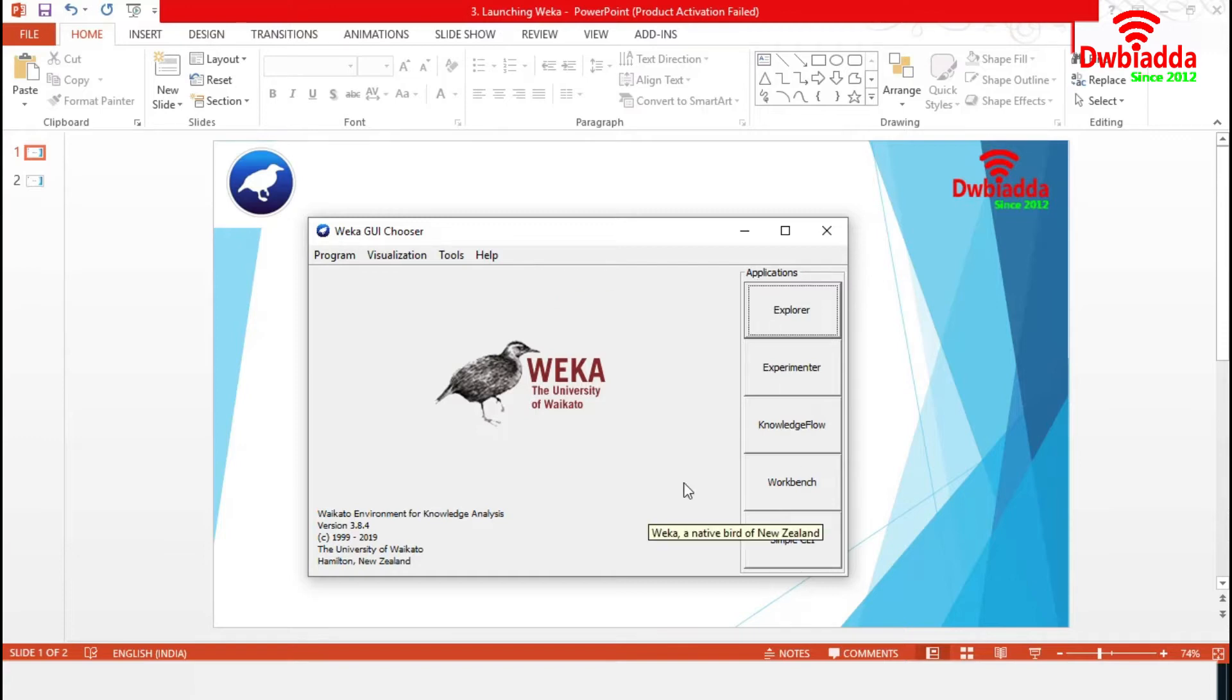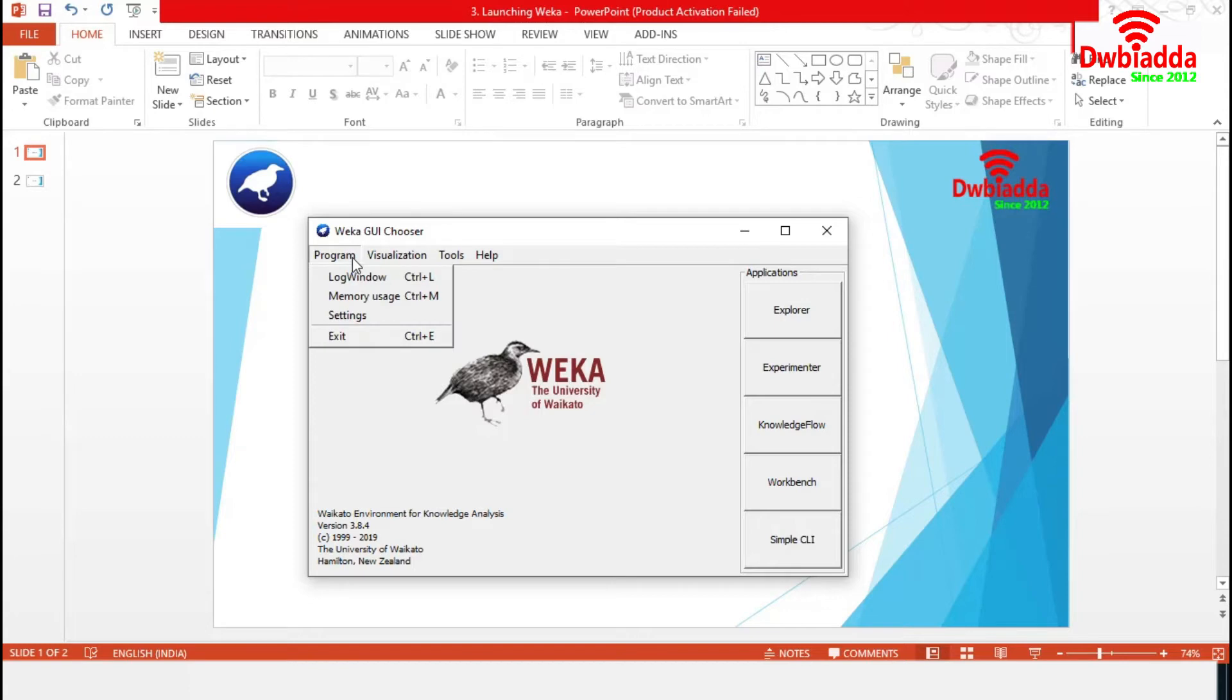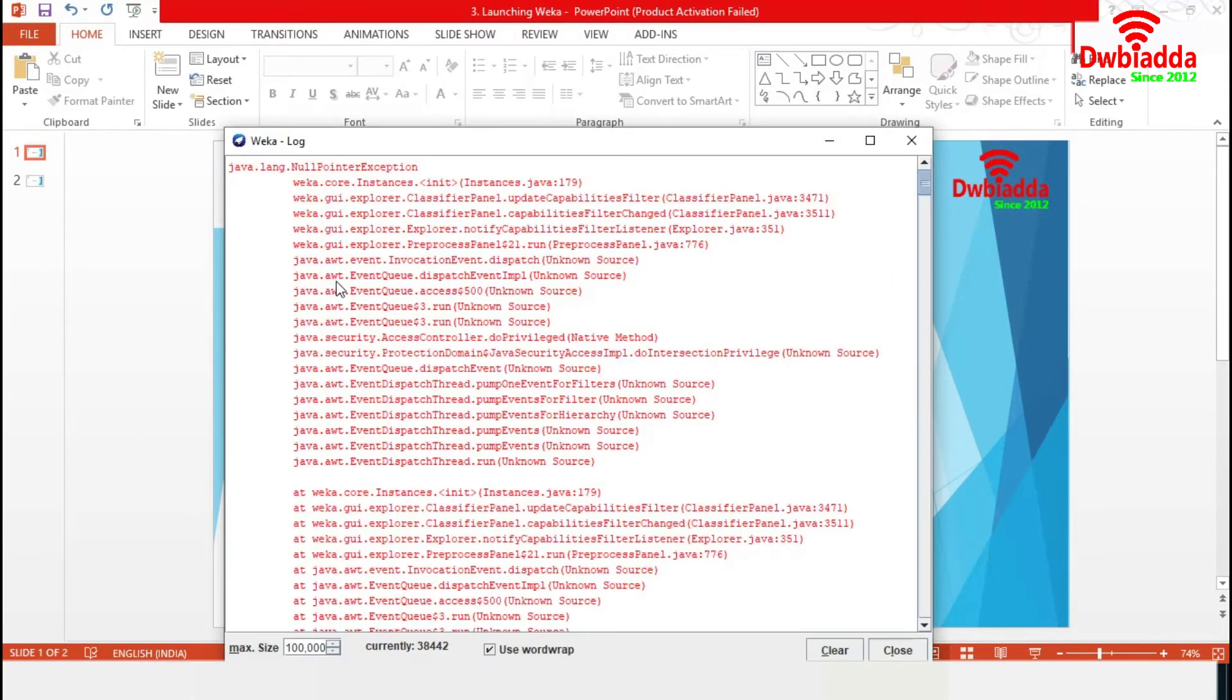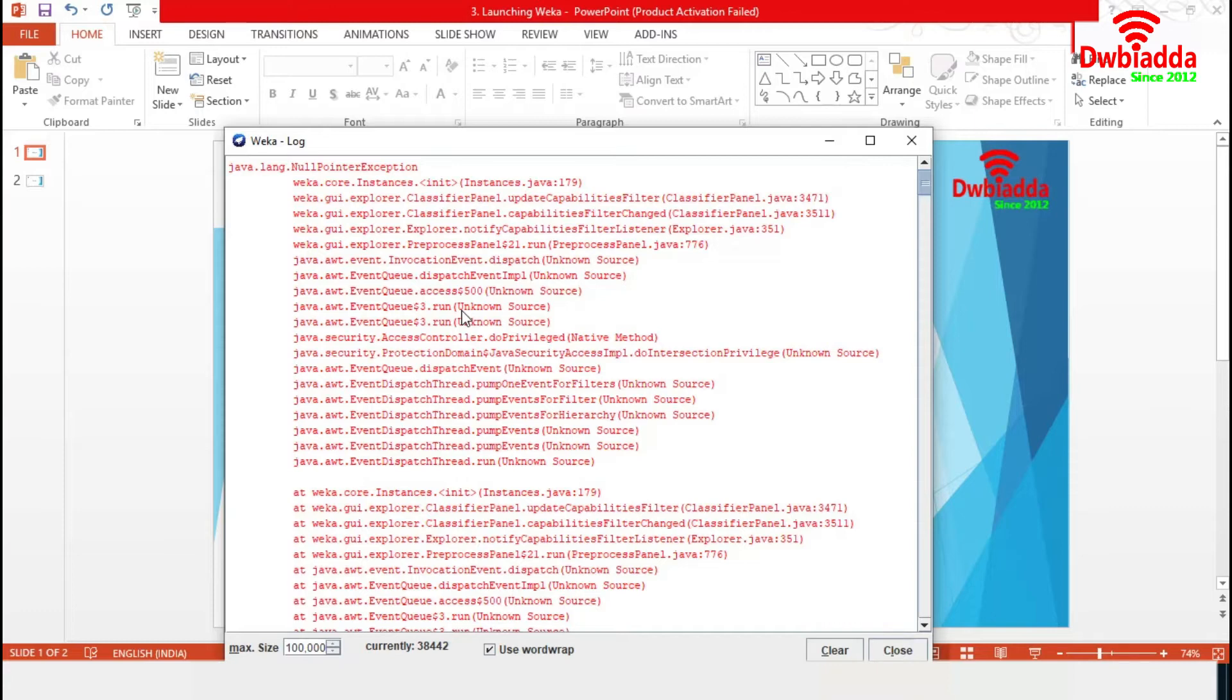We are starting with the Program menu item. It contains the GUI settings and log window. This log window captures all that is printed to standard out and standard error. These are useful for environments like Windows, where Weka is normally not started from a terminal.